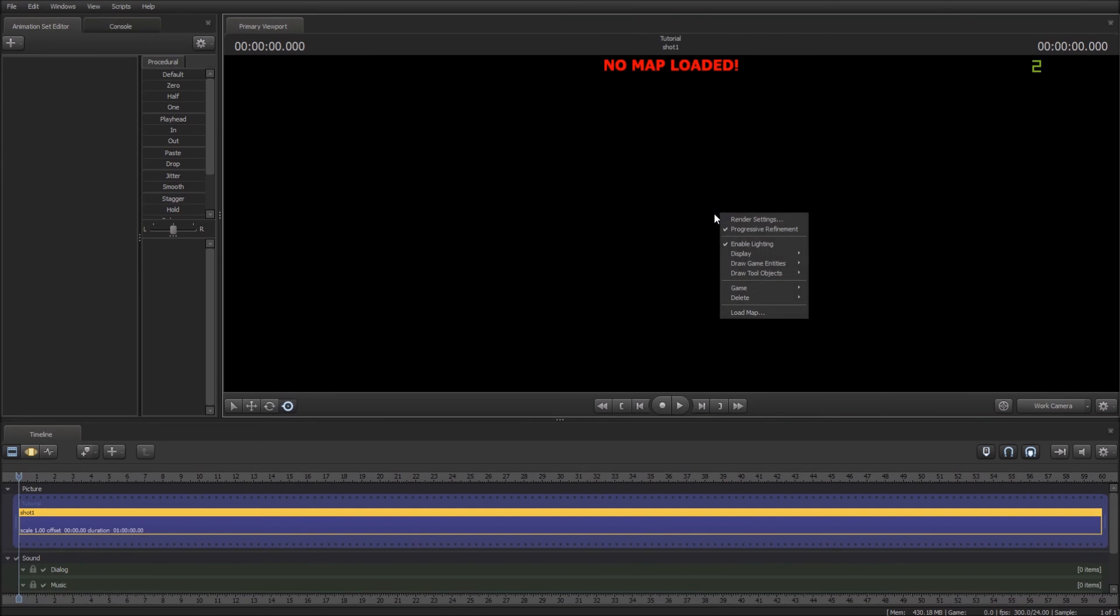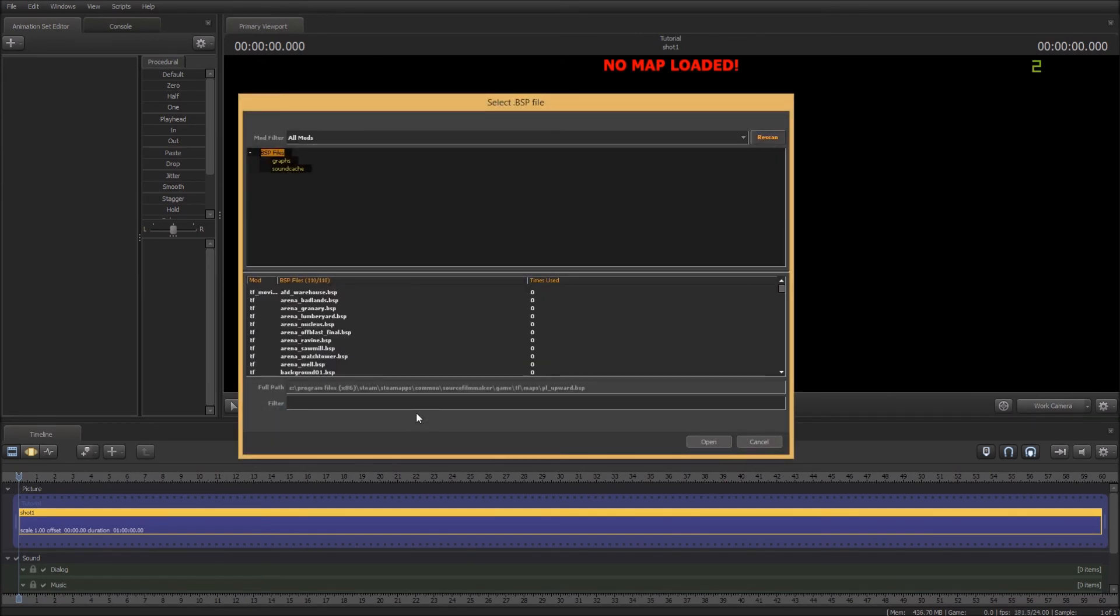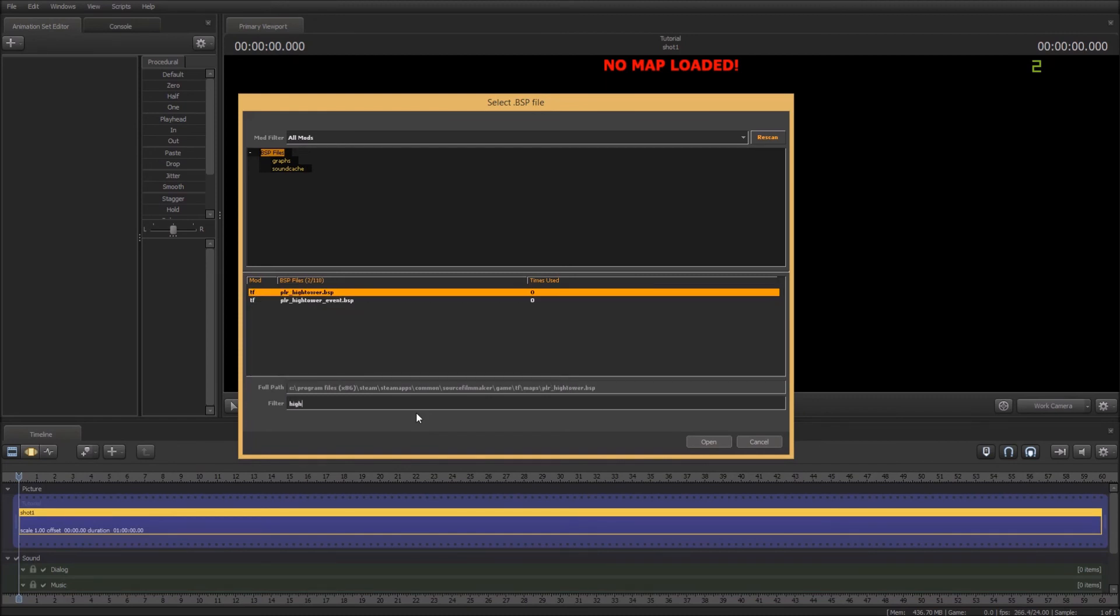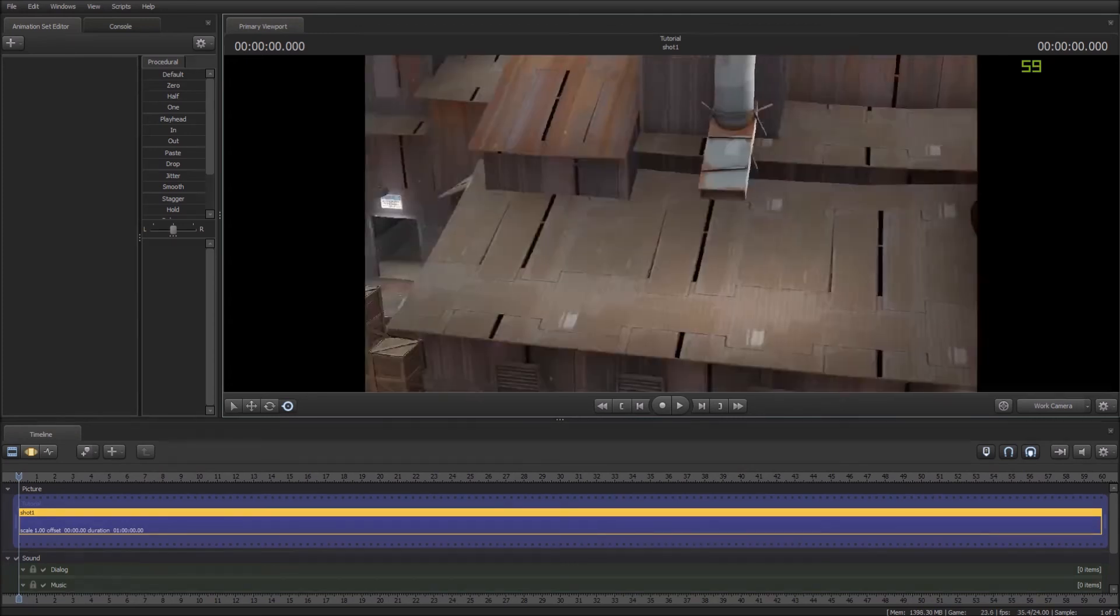Now you're going to want to right click and then select Load Map. And then you will go with Hightower. So you search in Hightower, there it comes up, and you just double click. Loading map takes quite a while so I'm going to cut this out and then I'll get back to it when I'm on.